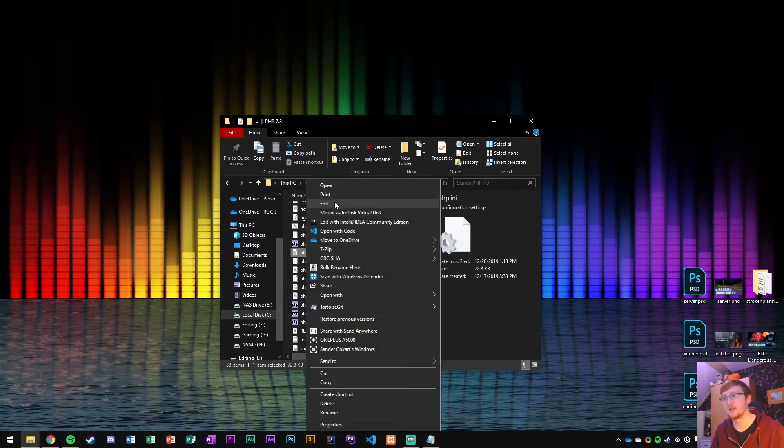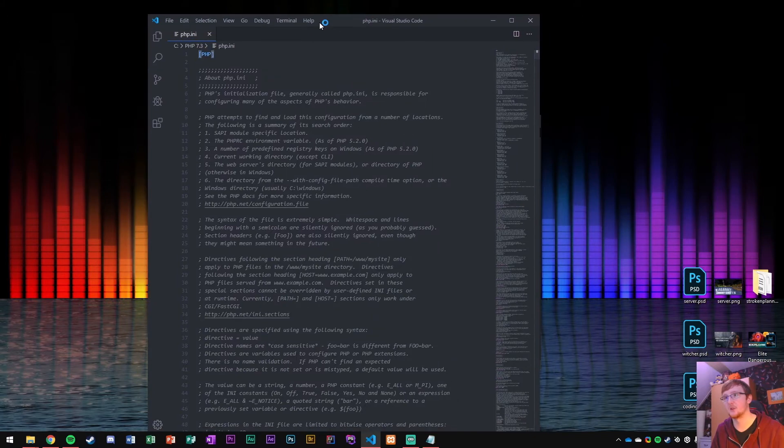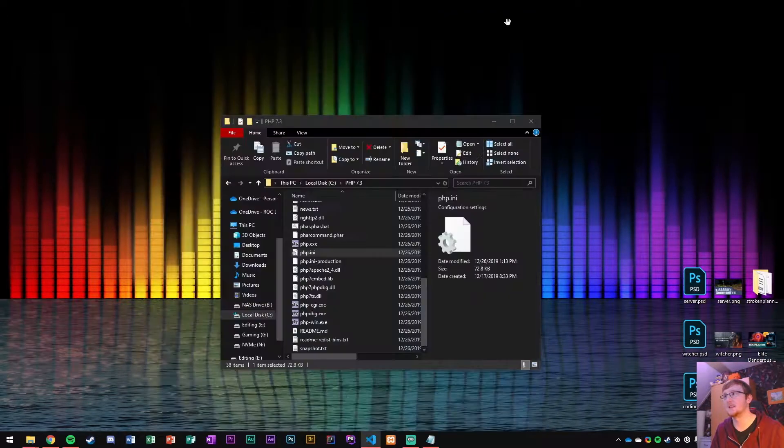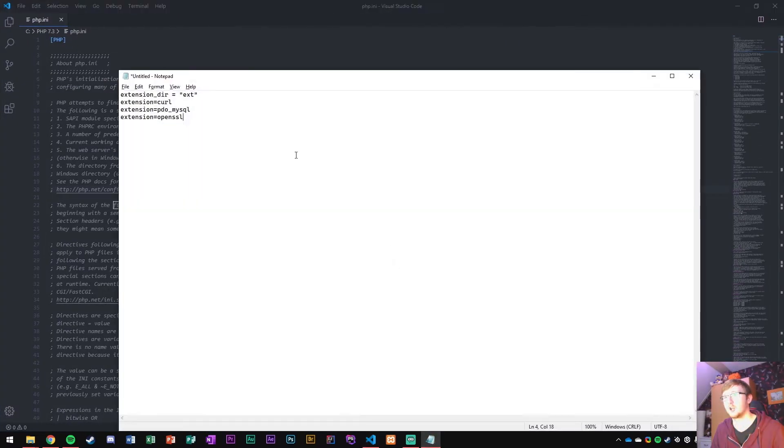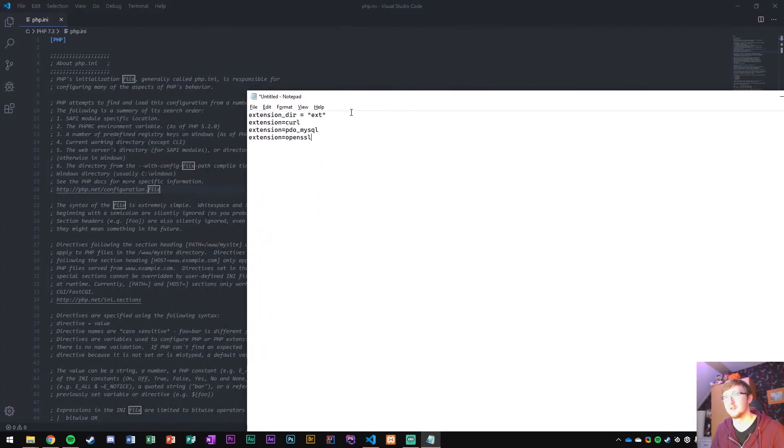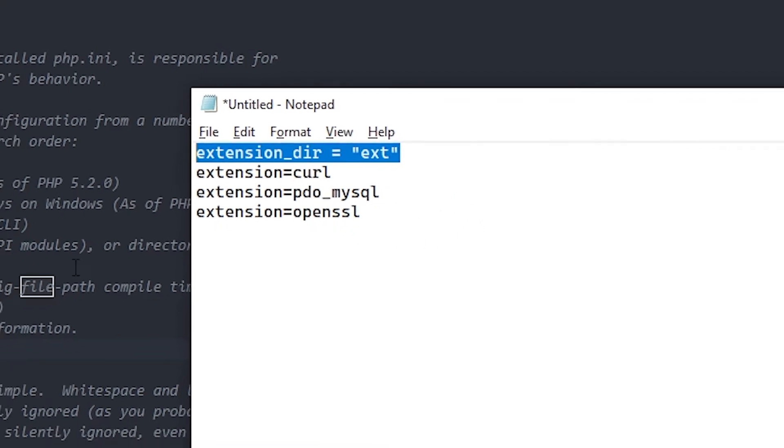Then inside there you want to edit it up, so I'm just going to open it with VS Code and inside there you want to look for a couple of things. First of all is we want to get access to a couple of extensions that need to work in order for Symfony to work properly. So that's curl, PDO MySQL, and OpenSSL just in case.